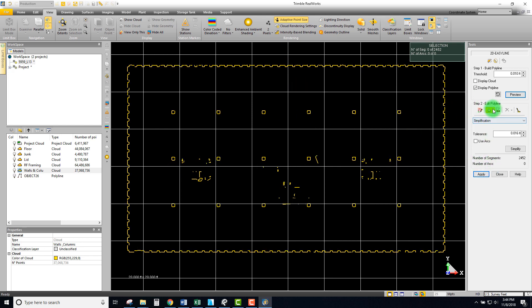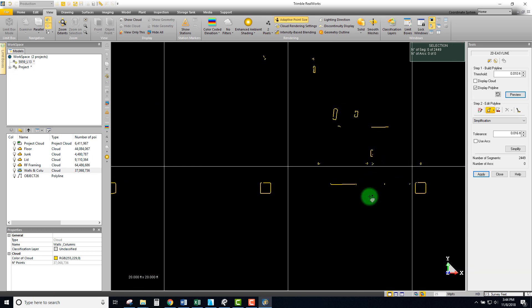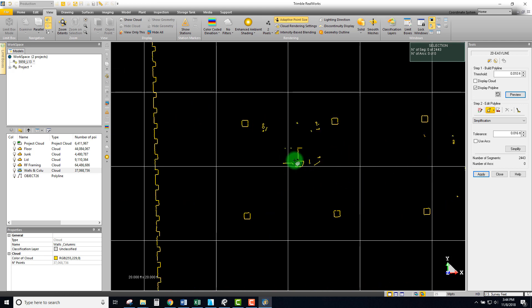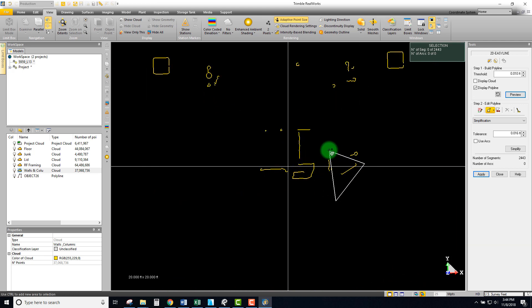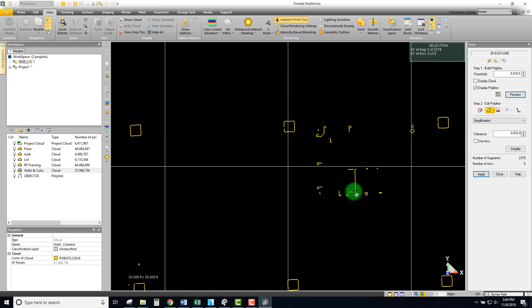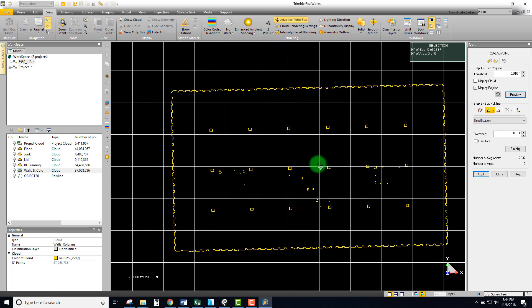If we're happy with that we can go ahead and apply and accept it. If we want to make some modifications we can grab these little lines, hit the delete button, and get rid of the stuff that maybe isn't really necessary for this particular floor plan. Going through, I might want to leave things that I think are pipes, but just do a little bit of cleanup.